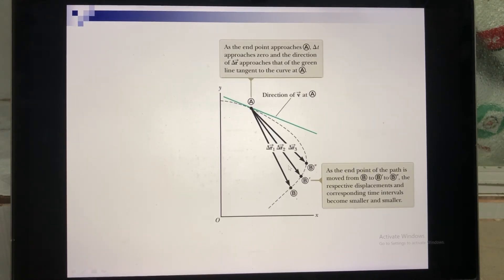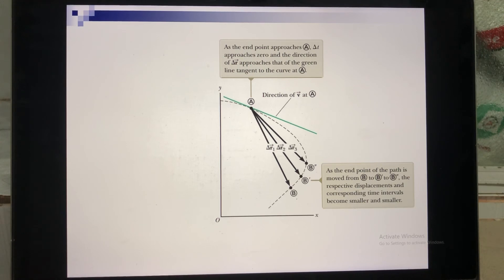The next quantity we will cover is acceleration, but I will introduce it in the next video. We stop here for velocity today. Thank you for watching.